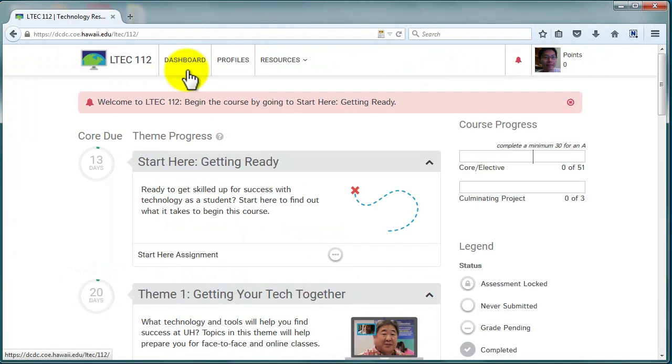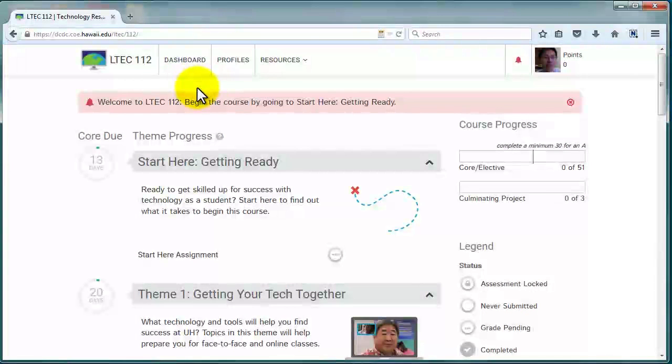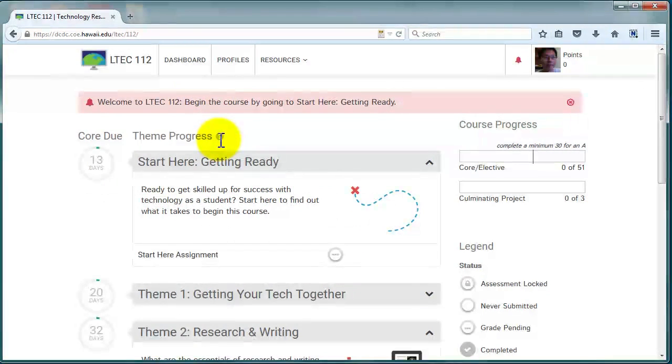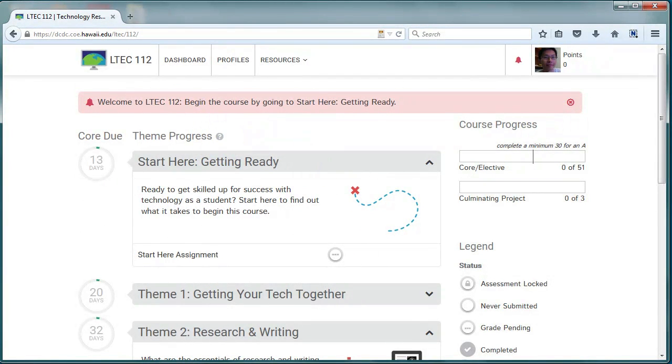Back on the dashboard, if you need more information on using the dashboard, toggle the question mark icon on or off. Okay, let's talk about grades.